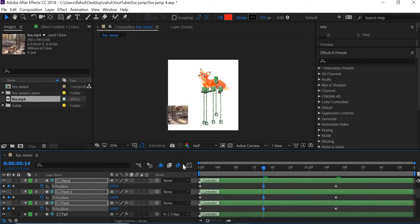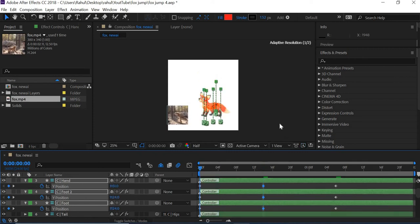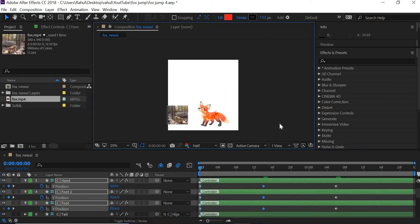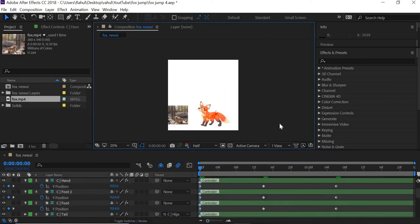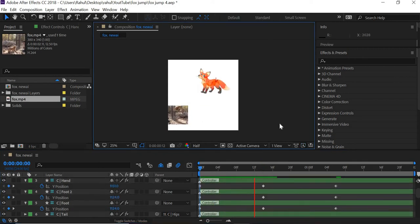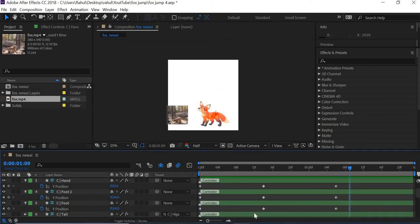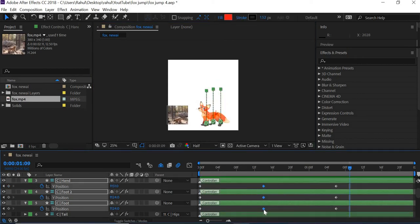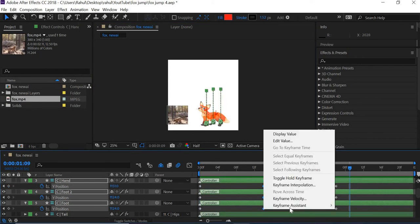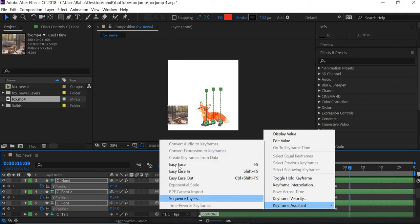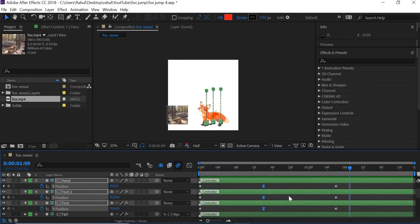So we'll preview this. You can see that the fox is going up and down. So I'll select these ones, right click, easy ease. And this one also, easy ease.